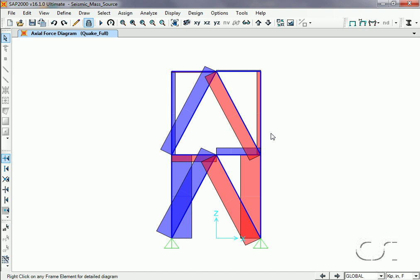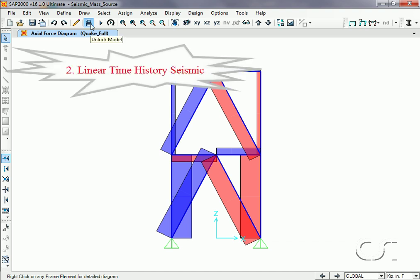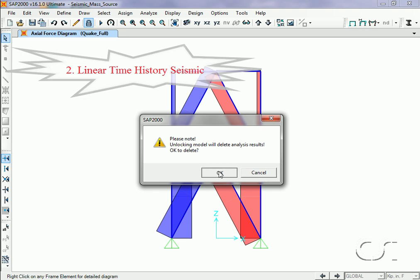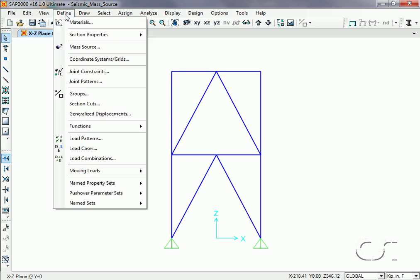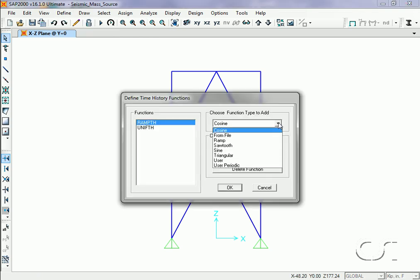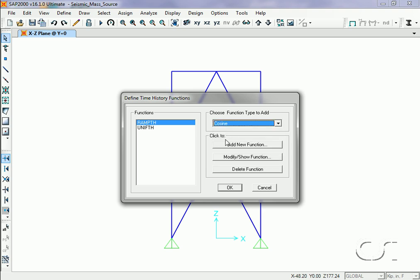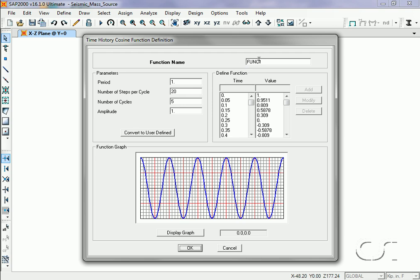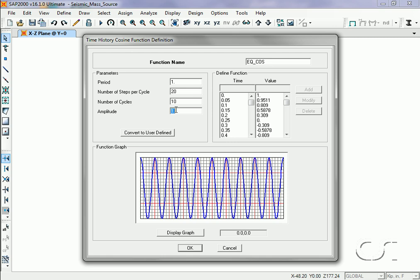For the vessel full case the axial force jumps to over 40 kips, again as expected. Now we will show how the mass source may be varied when doing a linear elastic time history analysis. We start by unlocking the model so that we may make changes. Next we will define a time history function.